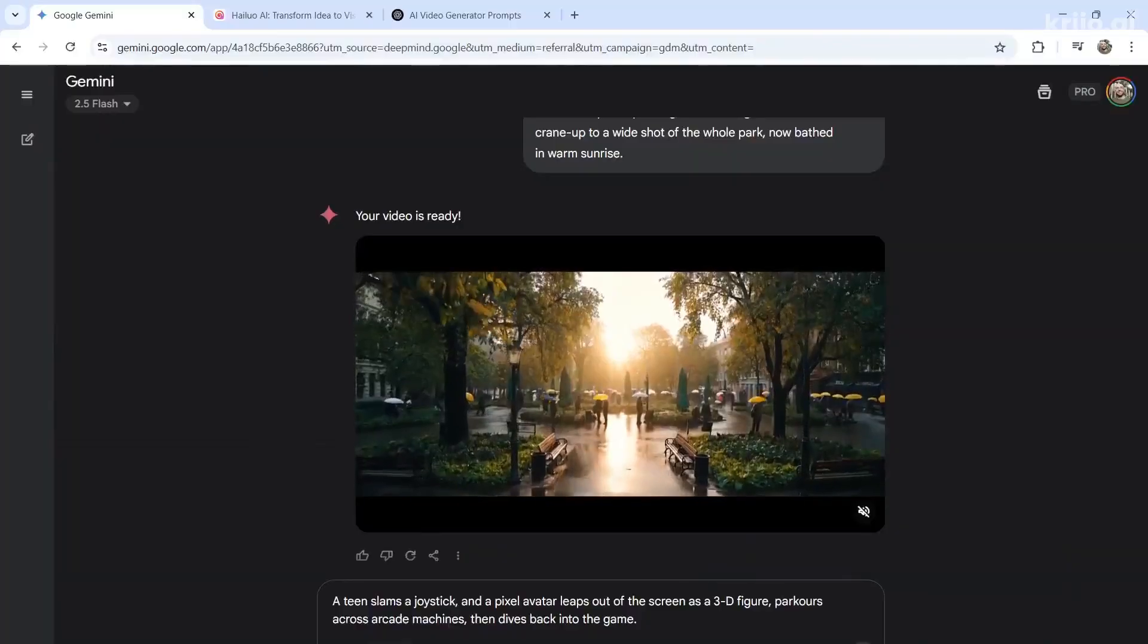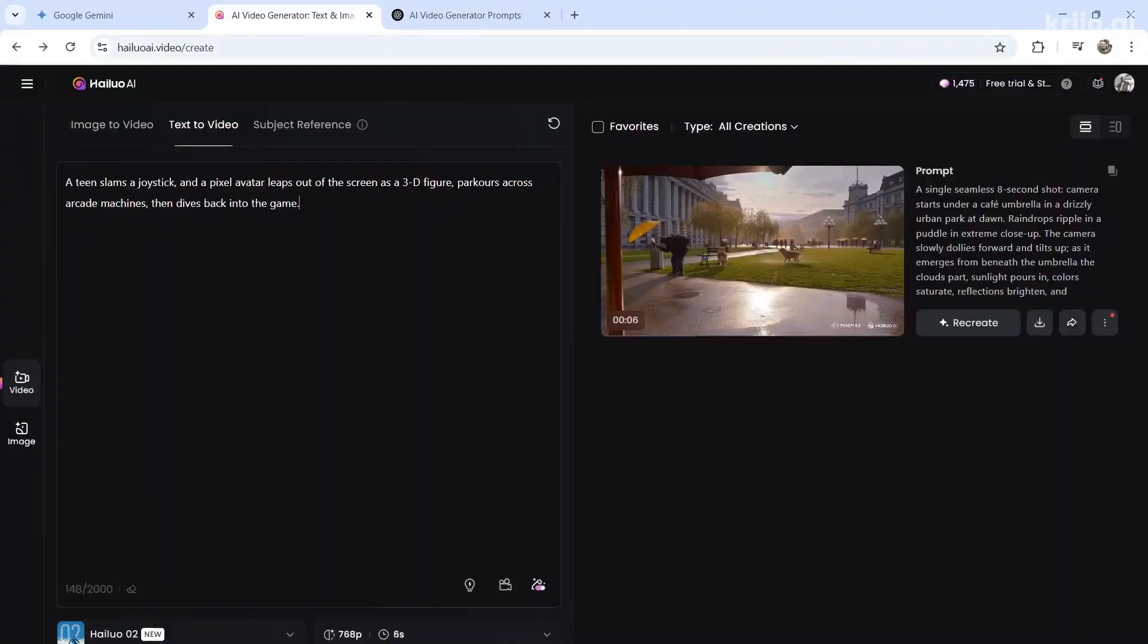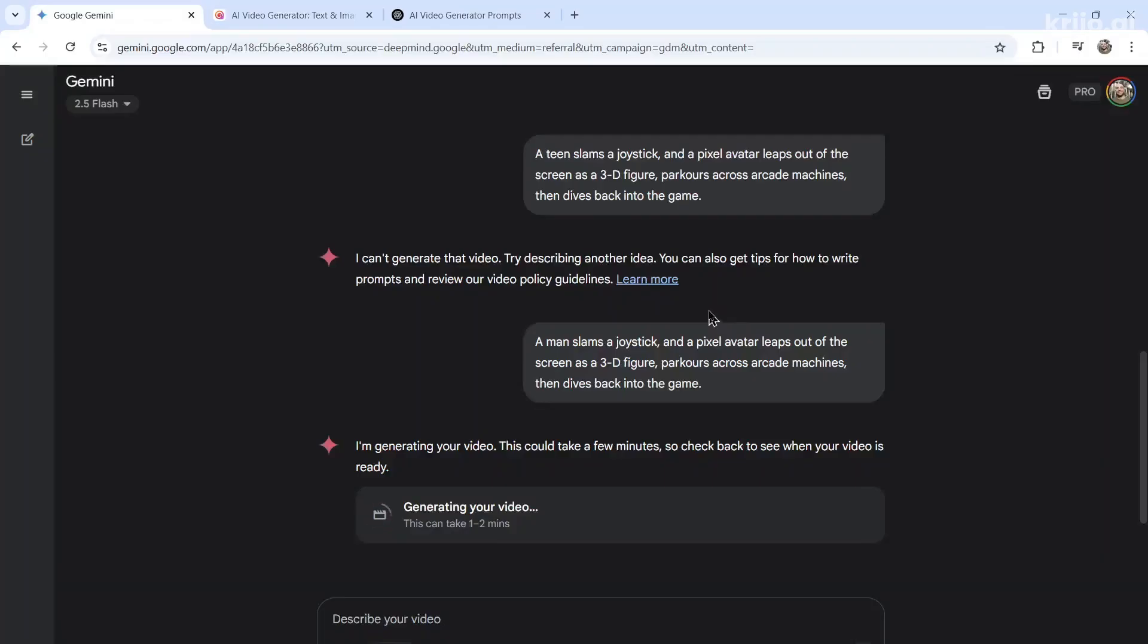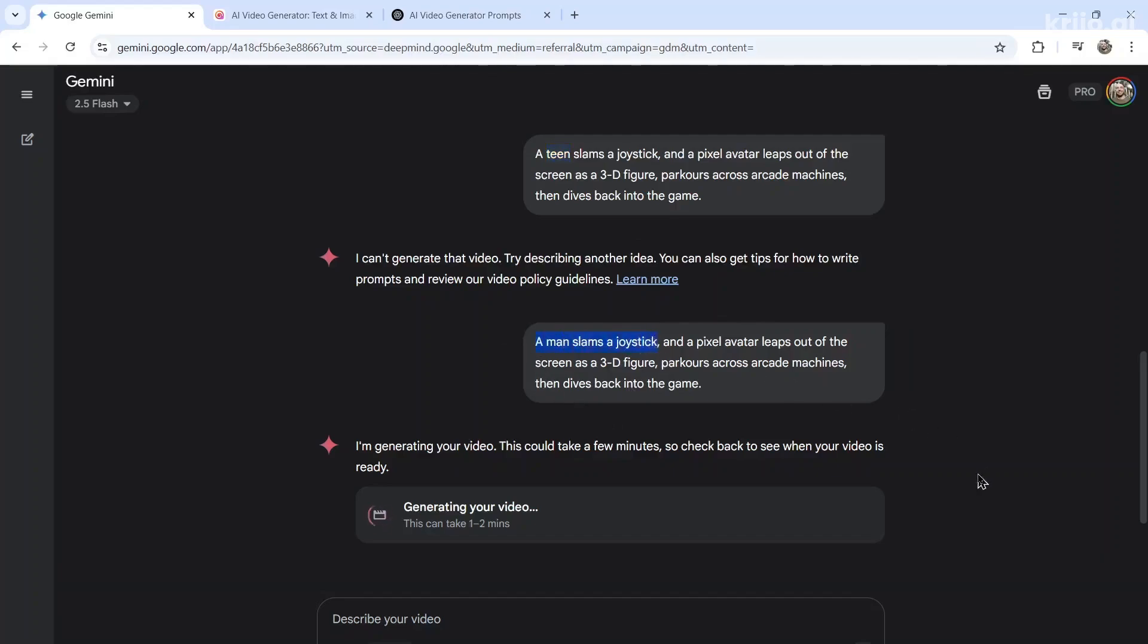Let's generate with VO3 and also generate via HeyLuo AI. I actually just got a prompt violation for that prompt. I wonder because it said teen in it. And when I was reading the policy, it said something about child safety. So I just changed it to a man slams a joystick. Hopefully this goes through.